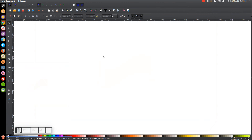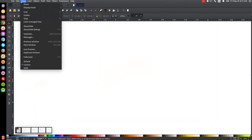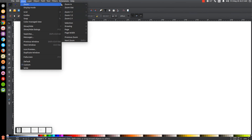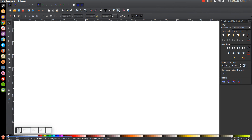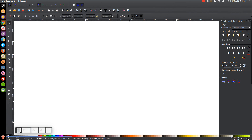The first thing we'll do in Inkscape is set the view to custom and then zoom in at 100%, then we'll open up our Align and Distribute menu with this button up top and we want to have Last Selected chosen from this dropdown. Then we'll open up our Edit Objects, Colors, Gradients, and Stroke menu.